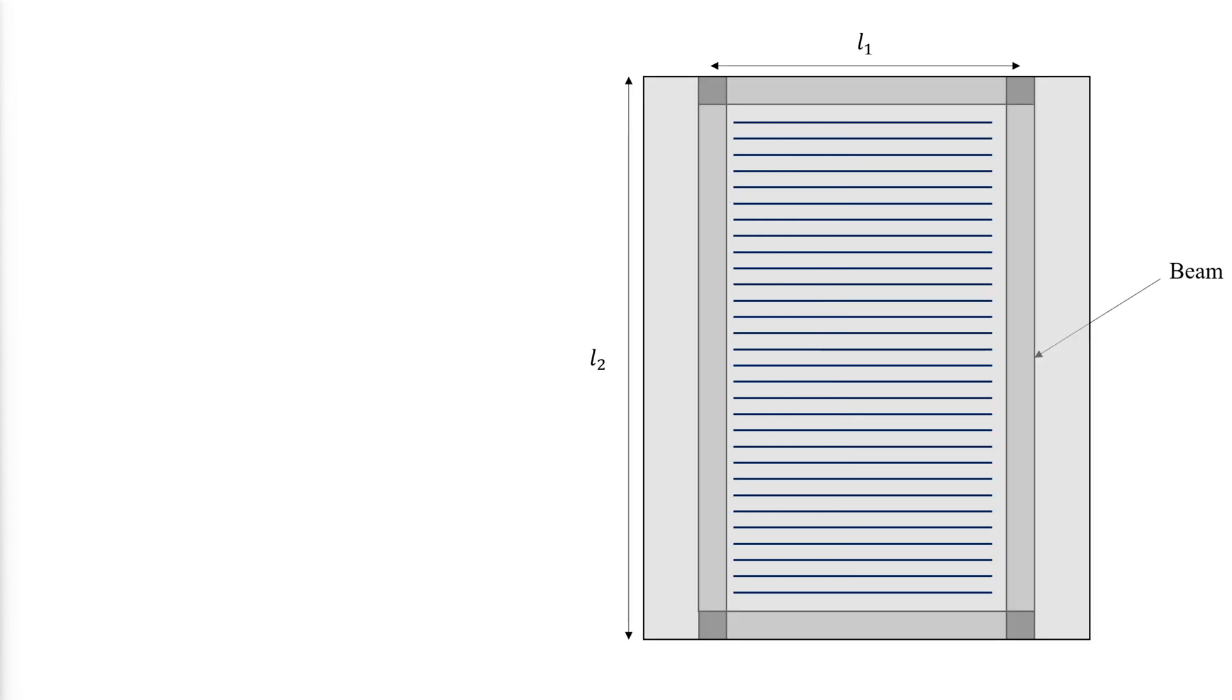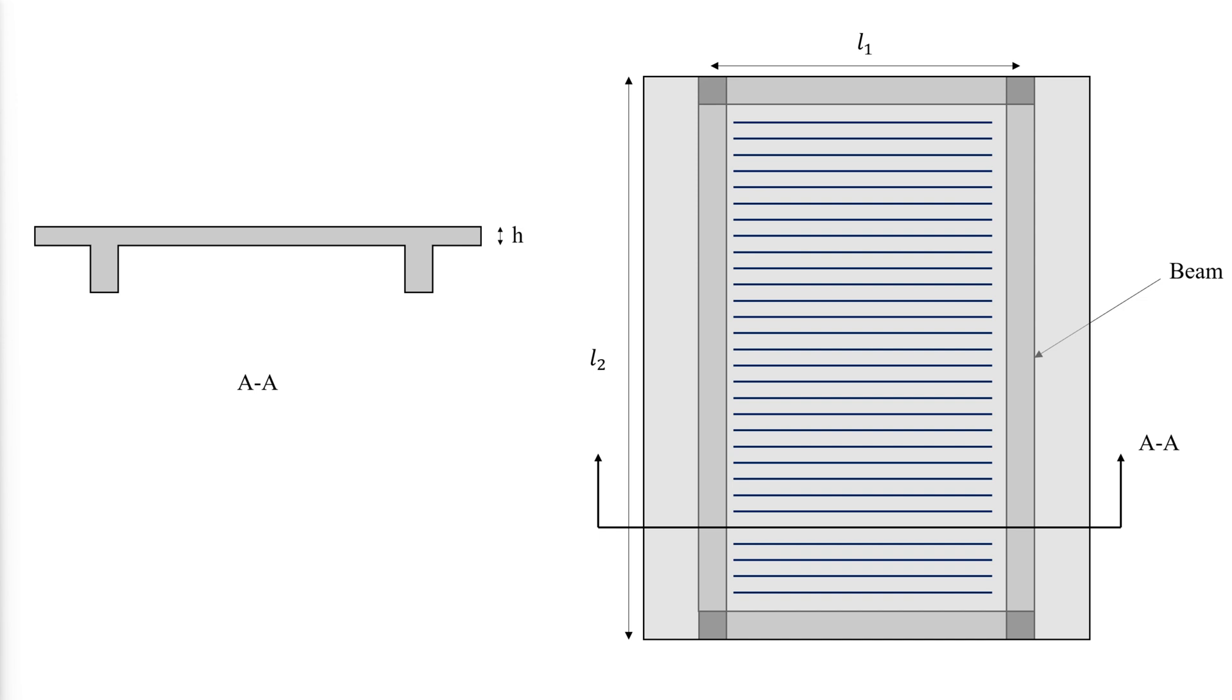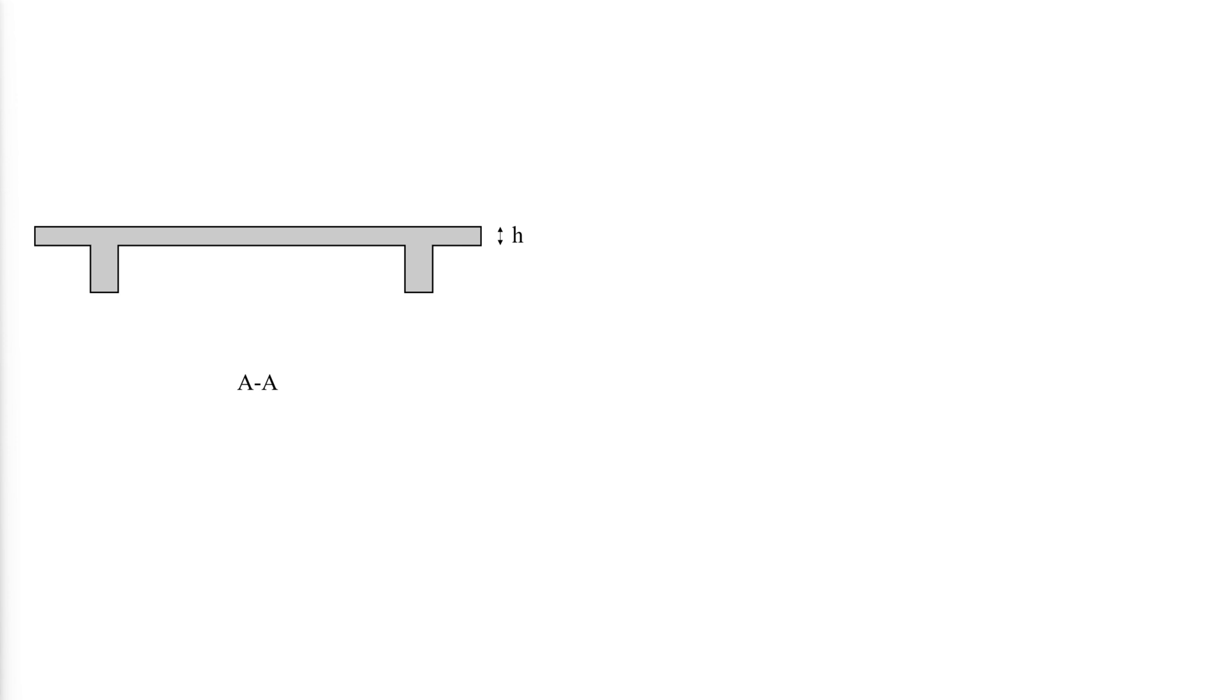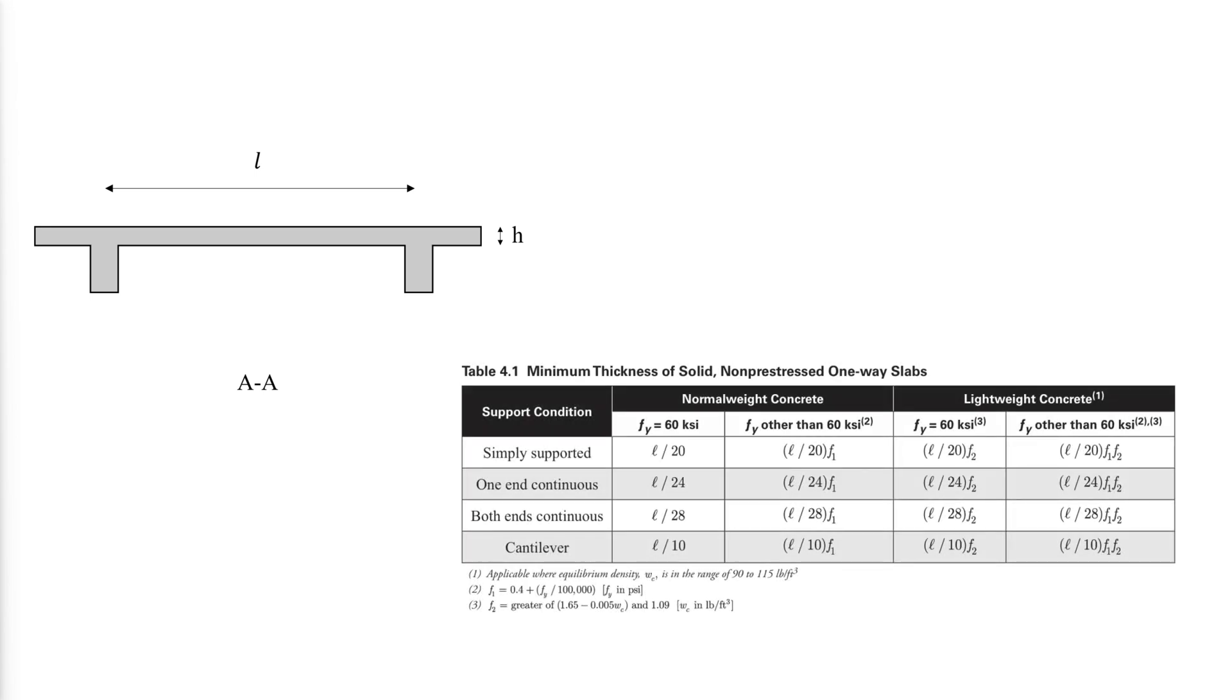One-way slabs must have sufficient thickness so that the applicable strength and serviceability requirements are satisfied. If the slabs are not connected to non-structural parts like partitions that can be damaged by large deflections, a chosen minimum thickness of the slab from this table gathered from ACI table 7.3.1.1 will satisfy these requirements.